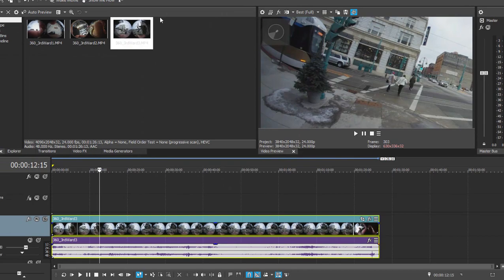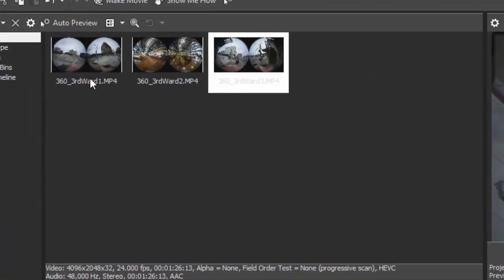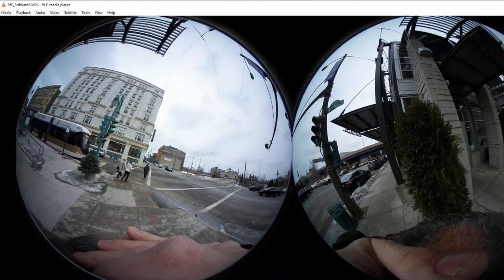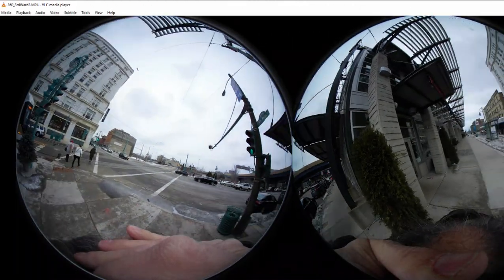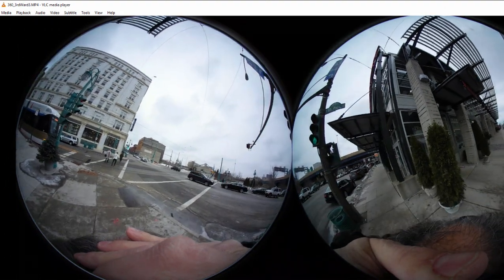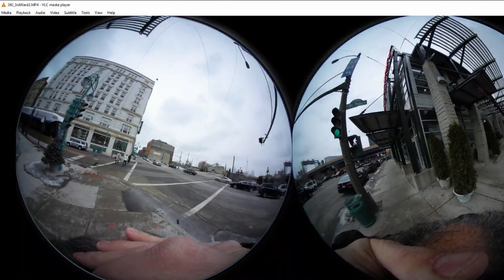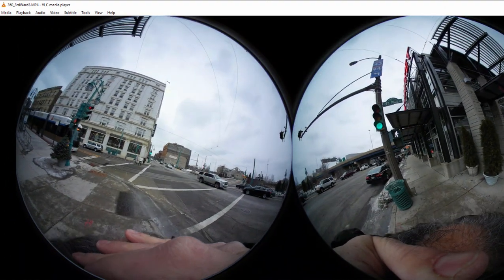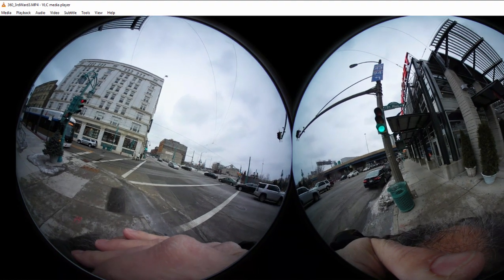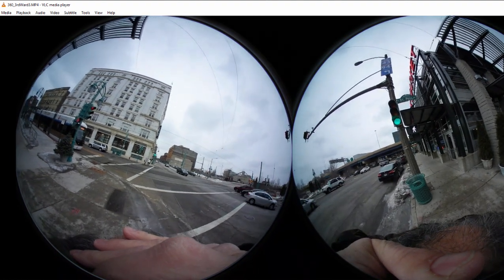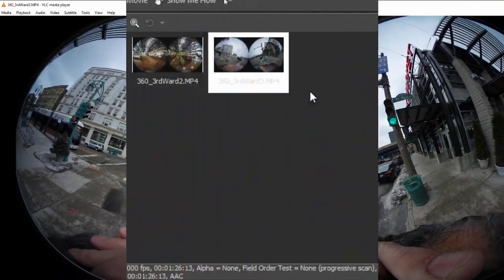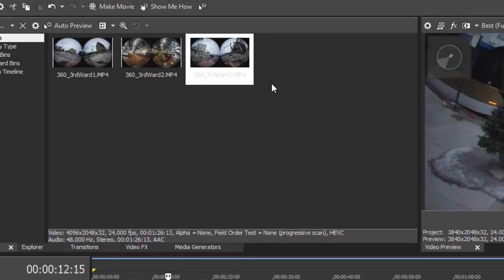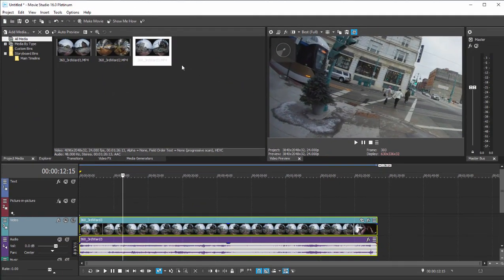Now, if you look at the media here in Project Media, you can see it looks like a little Mercator projection. You actually have two separate videos, one shot by the front lens, one shot with the back lens. These are fisheye. That means extremely wide angle. So each one is capturing like 180 degrees of a 360 degree circle. The program then combines the two into a single video.